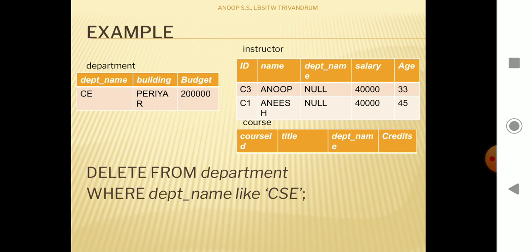Regarding the UPDATE query, ON UPDATE CASCADE is better so that whenever there is an update in the parent table, that update reflects in the child tables like instructor and course. But in the case of DELETE, it is better to use ON DELETE SET NULL, so that the tuple in the child table will remain as such and only the referenced value will be set to NULL — meaning the referenced department name no longer exists in the department table, but all other data is preserved.